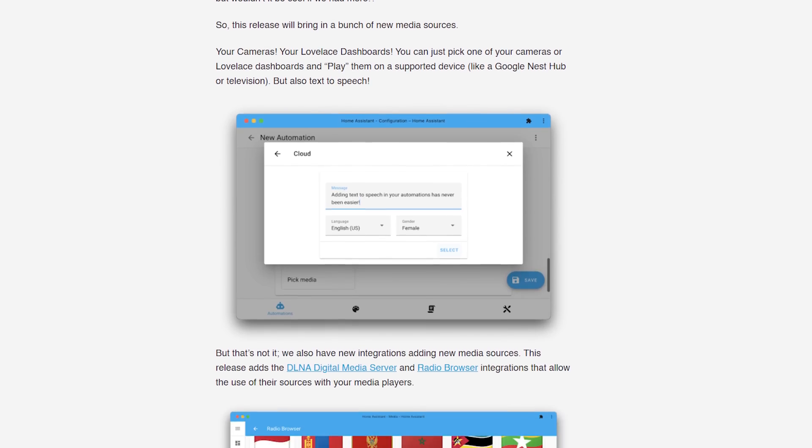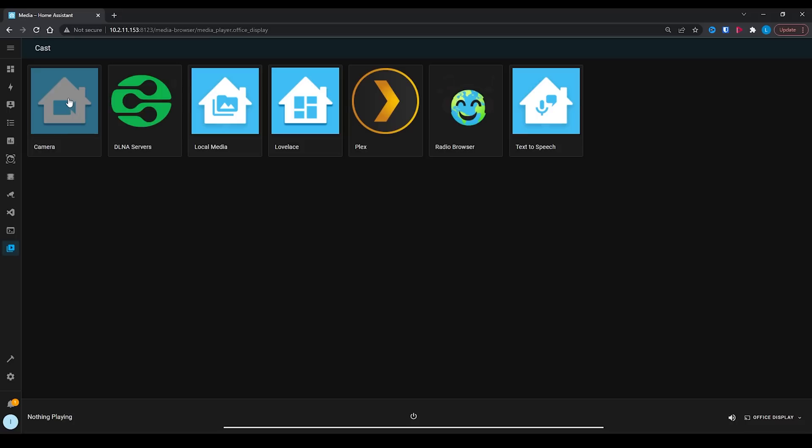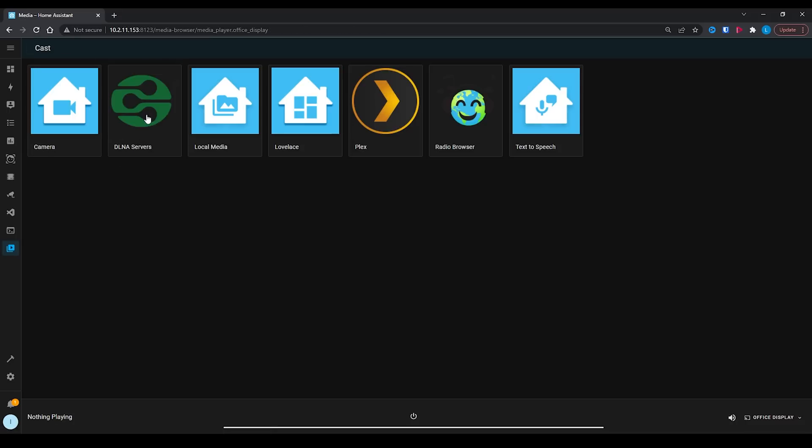Speaking of media sources, quite a lot of new ones have been added in this release. Cameras have now been added as a media source, so you can select them and start playing them on any of your connected media players. This is incredibly useful given how many more of us are using cameras with Home Assistant through projects like Frigate and Double Take.